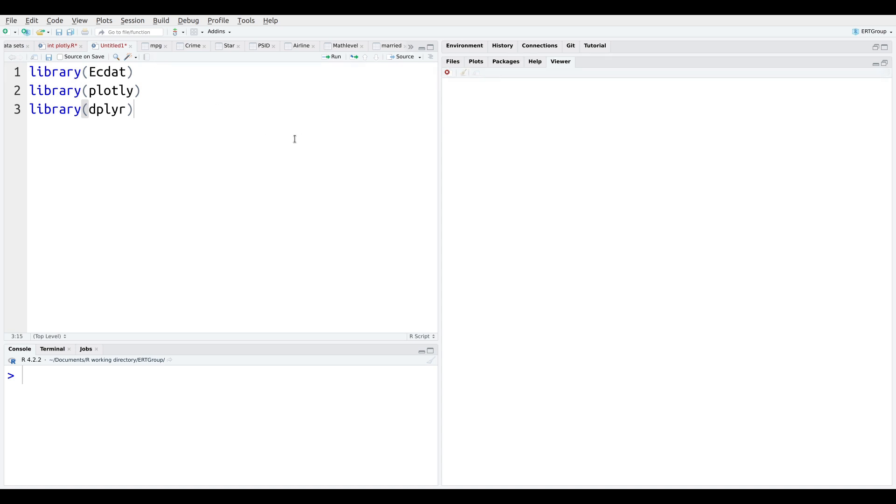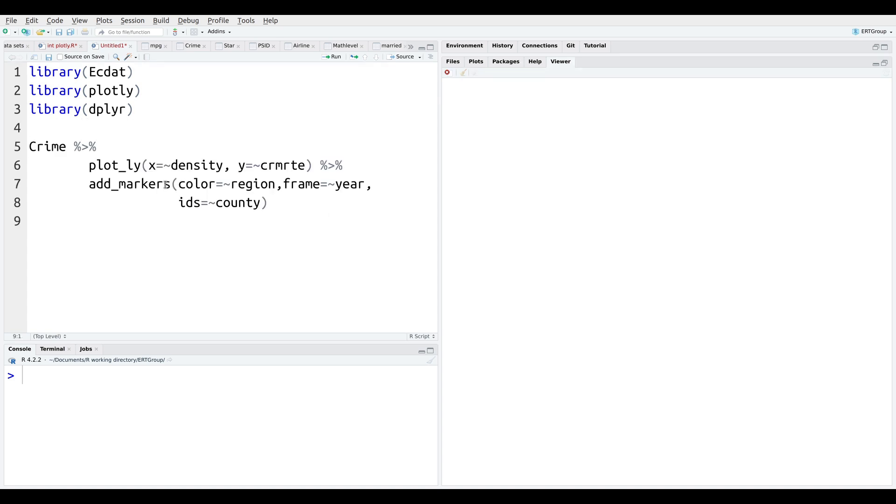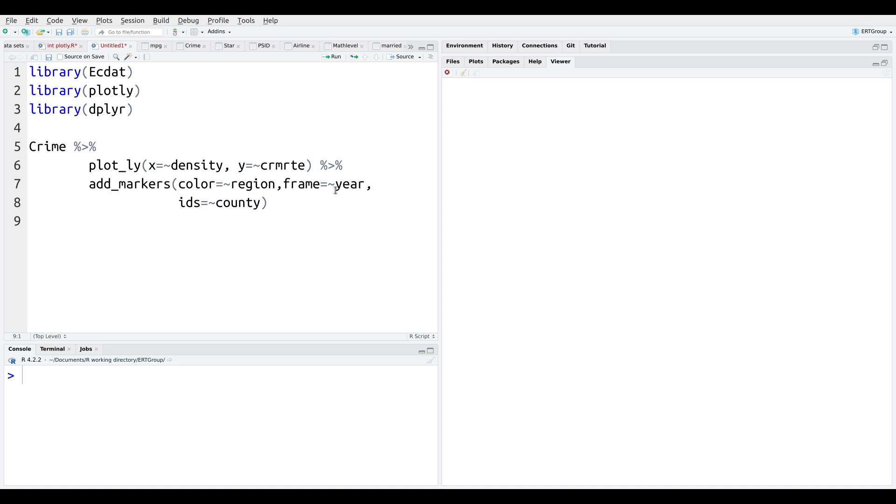Now, for our first scatter plot here, we're going to just do a basic animation. So what we're doing here is we're taking the crime data set, which comes from the Ecdat package. And we're going to make a basic scatter plot where we're going to map density and crime rate. So population density. And we're going to add some colors. So it's going to be colored by region. And the frame, in other words, how we're going to animate the change is going to be by year. And the ID is going to be by county.